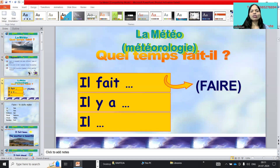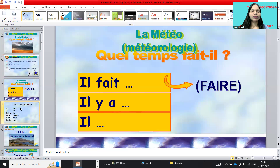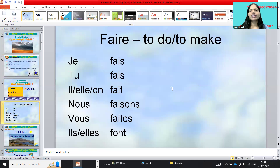Mainly we are using the verb 'faire.' Il y a means there are clouds, like that. And we also use 'il.' So the verb 'faire' — let's revise. 'Faire' actually means 'to do' or 'to make,' but in weather reports these are the expressions we use.